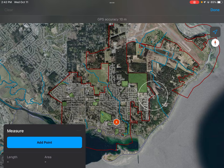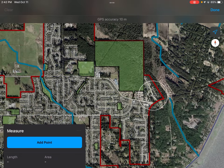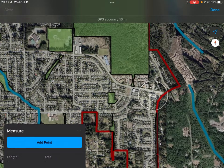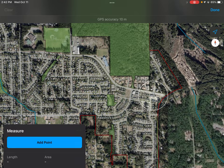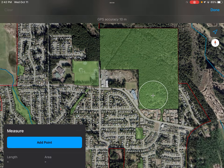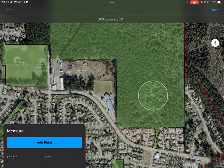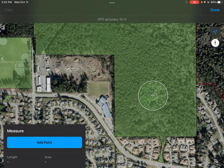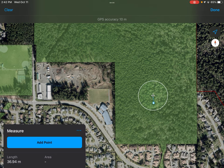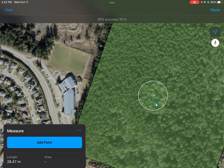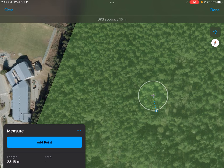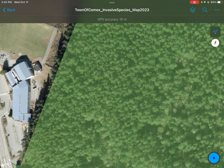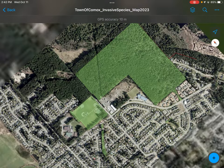There's also a measuring tool. If you're not quite sure how big an infestation is — say you're in a pile of blackberry and you can't quite make it into the bush and you estimate it's about five meters — you can add a point here and a point five meters away and see if that's accurate. It's another tool you can use.